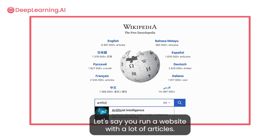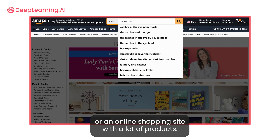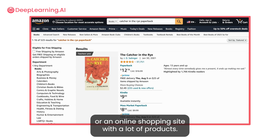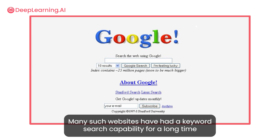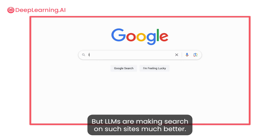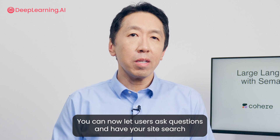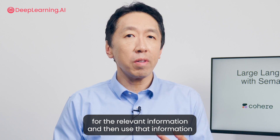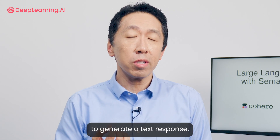Let's say you run a website with a lot of articles — picture Wikipedia or a news media site — or an online shopping site with a lot of products. Many such websites have had a keyword search capability for a long time to let users find relevant information or products. But LLMs are making search on such sites much better. You can now let users ask questions and have your site search for the relevant information and then use that information to generate a text response.